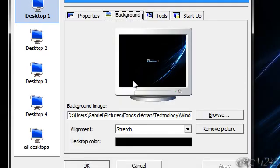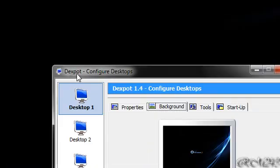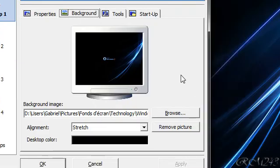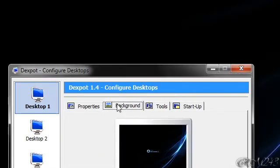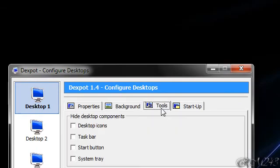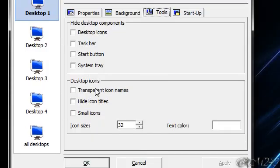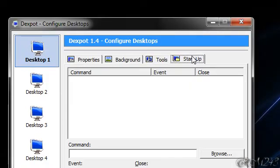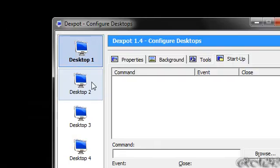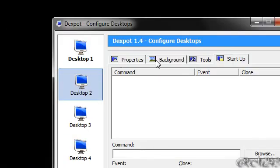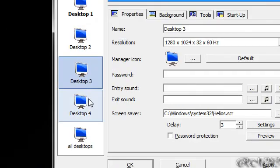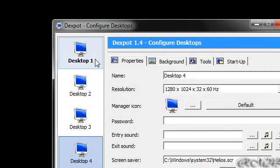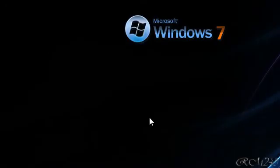So you can set the options: tools, hide desktop components, desktop icons, startup and everything else. You can do that for desktop 2, desktop 3 and so on. So just hit okay.